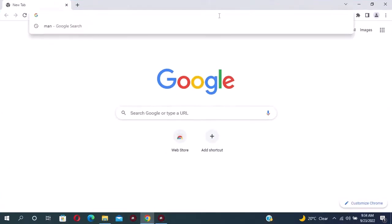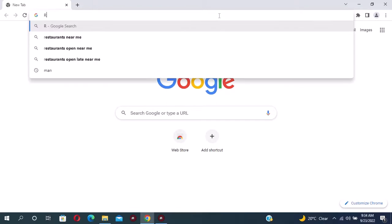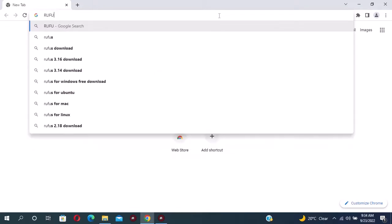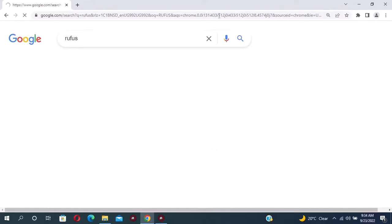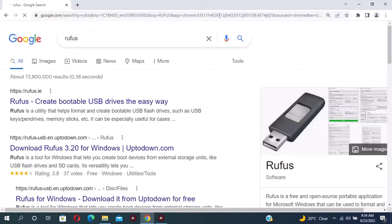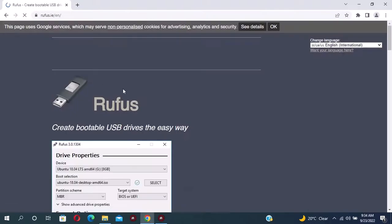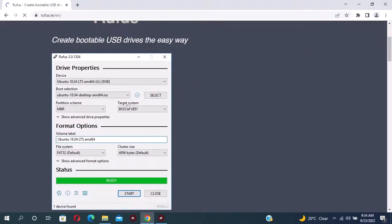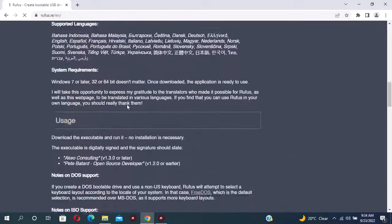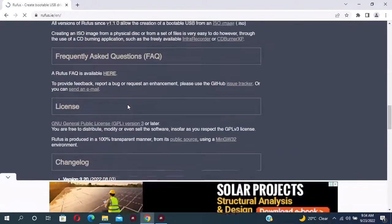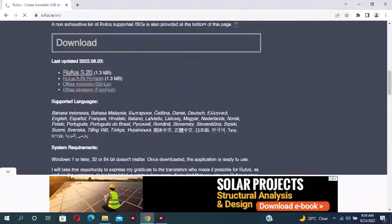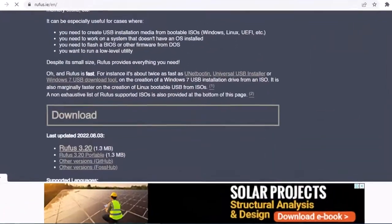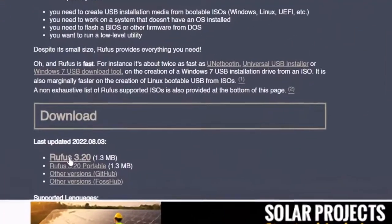Let me show you how you can download Rufus. Open any web browser. Here type in Rufus and hit enter. Open the first link. Here is the website. Move down and click Rufus 3.20 to start the download.